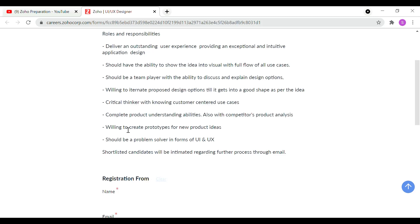You should be a critical thinker with knowledge of customer-centered use cases, thinking from the customer's point of view. Complete product understanding abilities are required, along with competitor product analysis. You should also be a problem solver in terms of UI and UX.